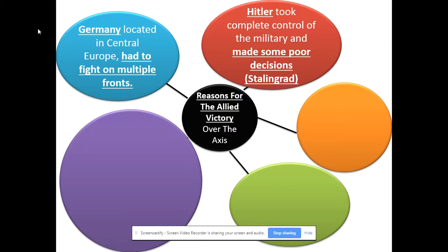Another reason is that Hitler, being the totalitarian ruler of Germany, took complete control of the military. And he's going to make some really poor military decisions. Probably the biggest mistake is not just invading Russia, but then going after Stalingrad — a city he really didn't need to take. Just out of stubbornness and pride, he wanted Stalin's namesake city. And as you learned in the last lesson, he lost an entire army and he never was able to recover after that huge defeat.